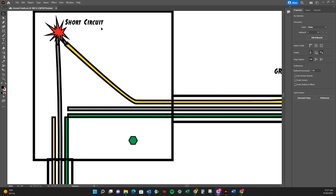So a short circuit is an abnormal connection between two nodes of an electrical circuit intended to be different voltages. It's going to be the hot conductor making contact with a neutral or grounded conductor.